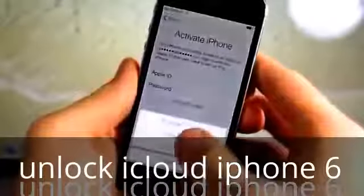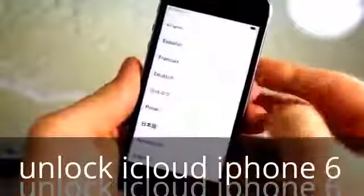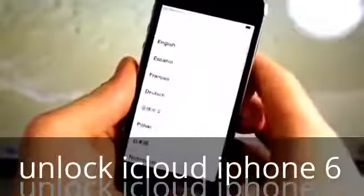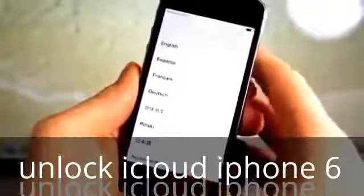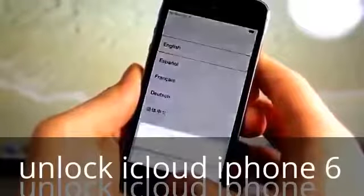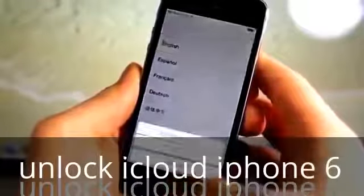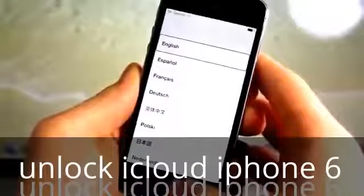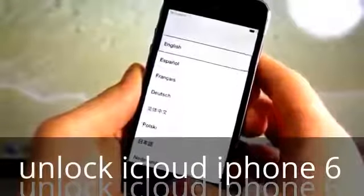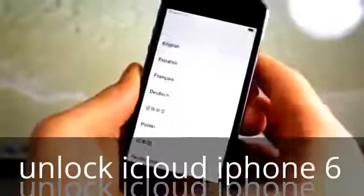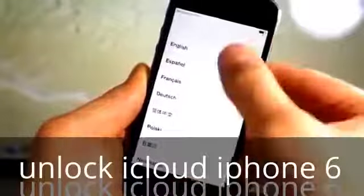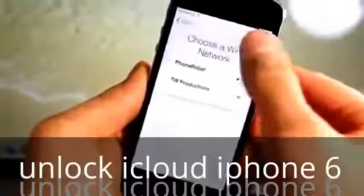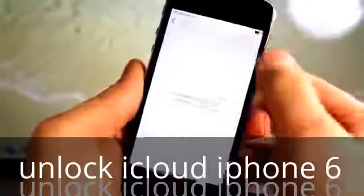In the first part of this process, we're basically going to start over. On this screen you want to triple click the home button — it'll turn on Accessibility. Go ahead and turn it off by triple clicking once more to disable it. Now go ahead and select English, just go through, select United States or wherever you're at, and click next on Wi-Fi.